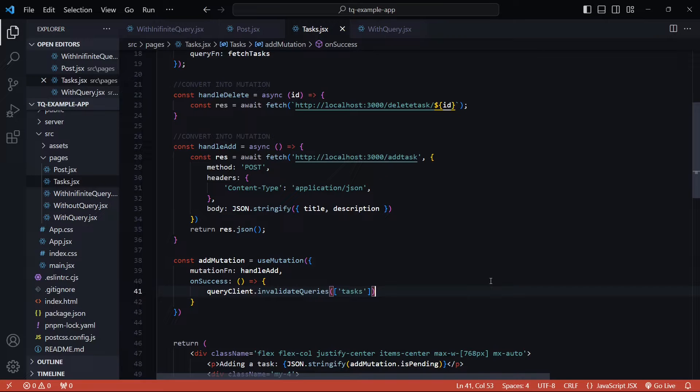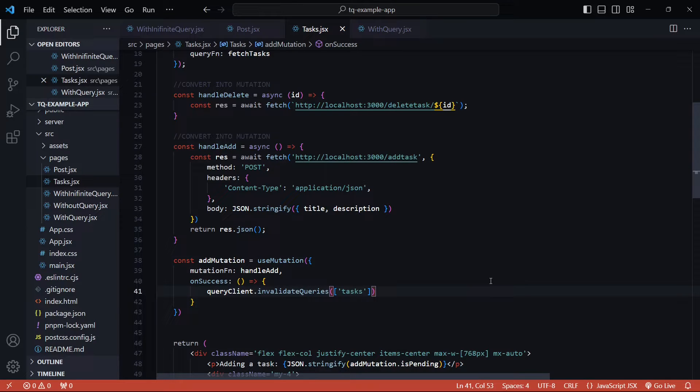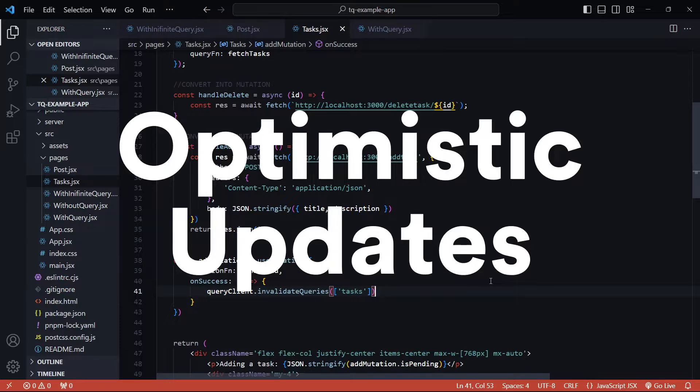Alright, so in the previous video we looked at a mutation and how to create one using the use mutation hook. The example that we built in the previous video covered quite a few common scenarios but there are still some that we need to look at, one of them being optimistic updates.